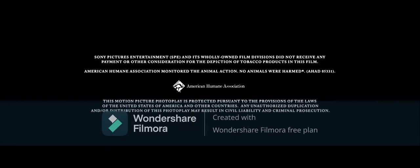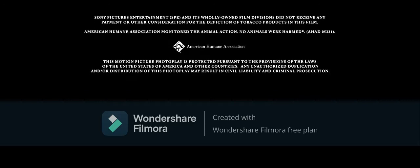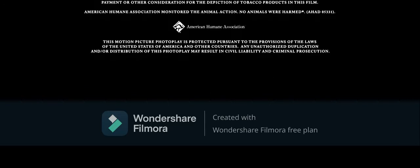This motion picture photo play is protected pursuant to the provisions of the laws of the United States of America and other countries. Any unauthorized duplication and or distribution of this photo play may result in civil liability and criminal prosecution.